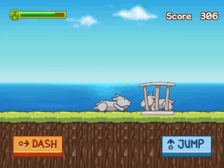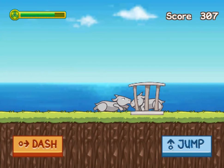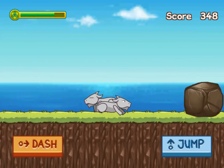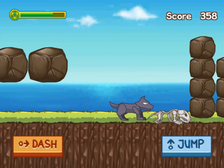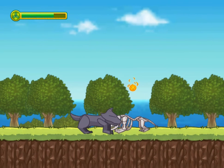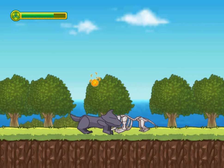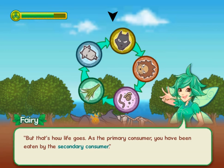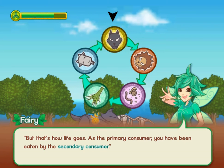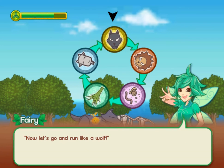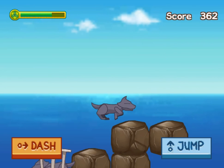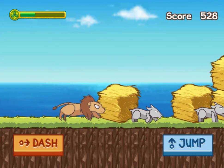You will use your mouse to click on the objects as per the instructions. You will also click on either the dash or jump buttons to move your animal through the course. Save or eat an animal whilst on course and you will gain more points as you continue on the journey of energy transfer.